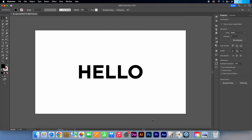Hi, Kevin here from AquastarCreative.com. Whether you have typed in all caps or have all caps turned on in Adobe Illustrator, I am going to show you how easy it is to turn them off.